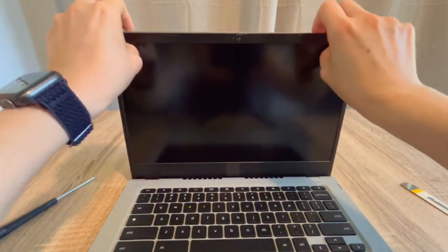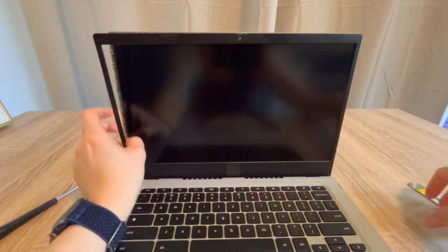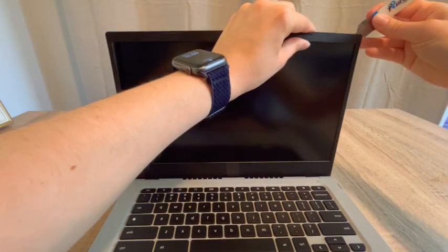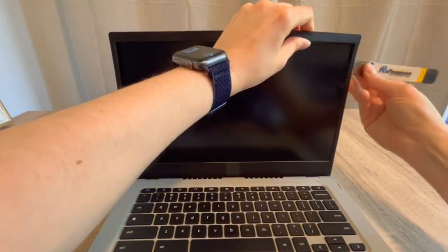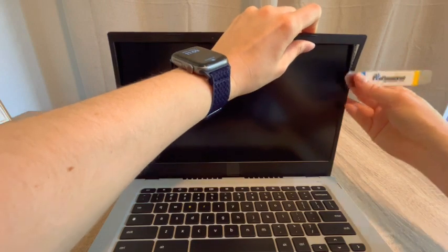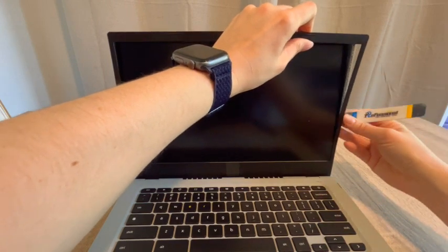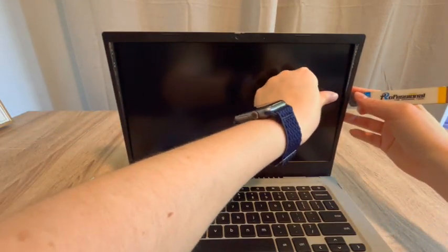Now, one of my recommendations is be very careful not to push down on the screen as you do this. You could accidentally break it. You also don't want the pry tool to go so far in that you touch the screen with it and crack it.